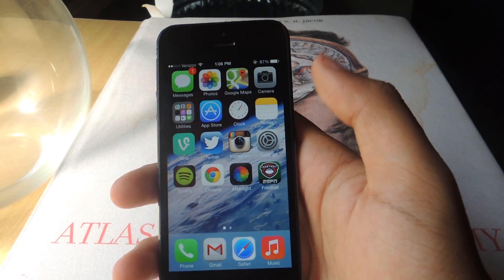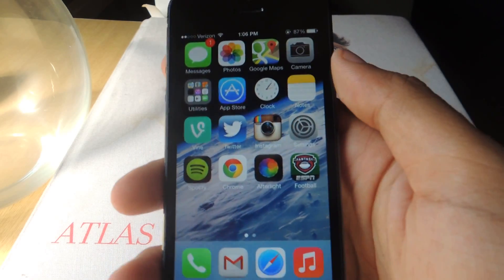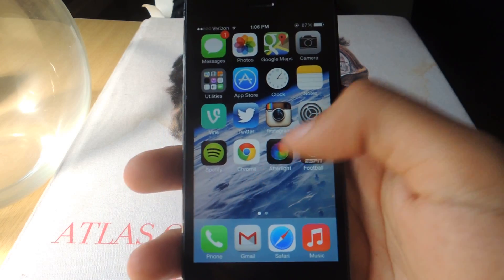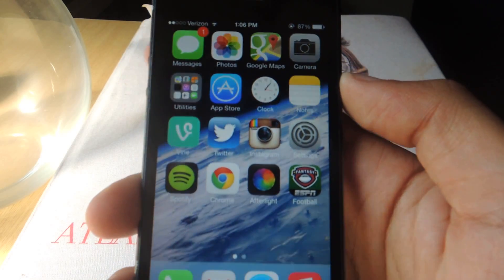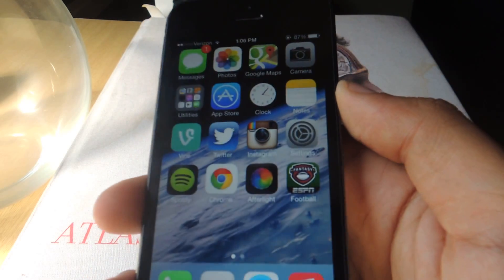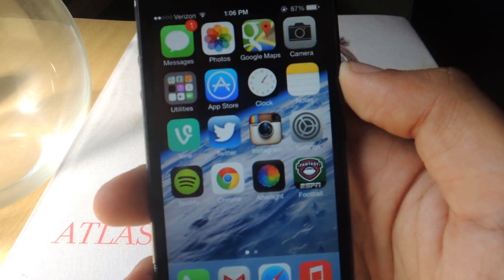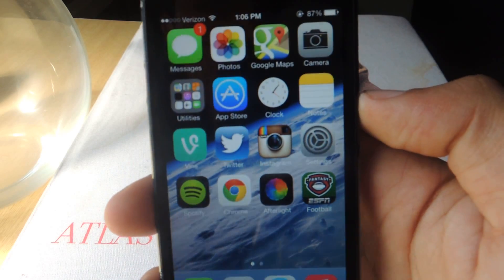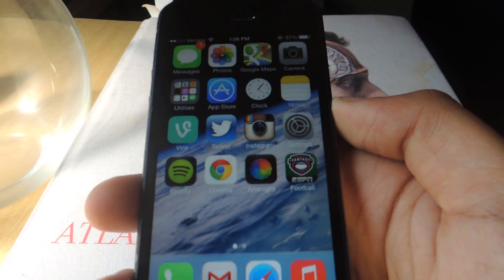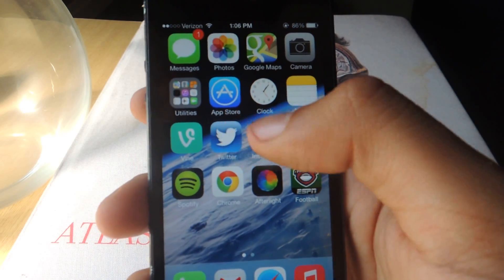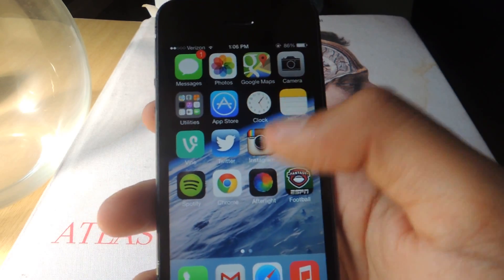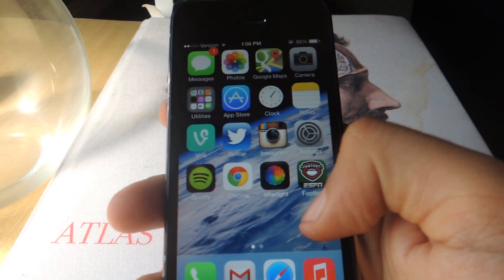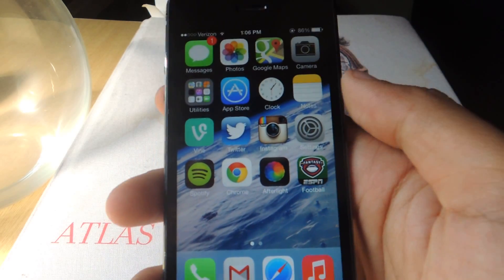I'm going to show you guys with my background. You can see it shift ever so slightly, and that gives it a multi-layered dimension as if the icons are on a different layer from the background.